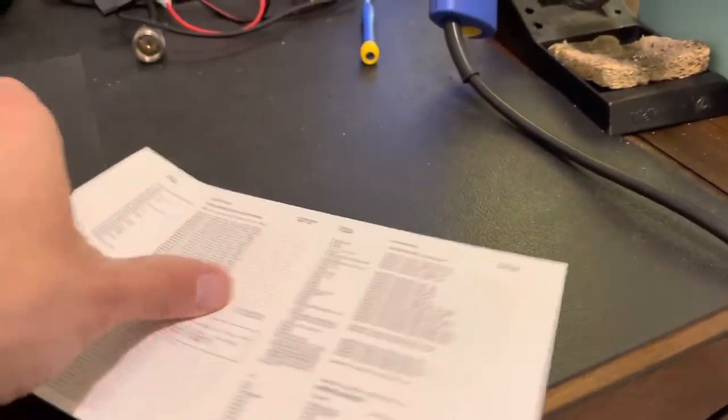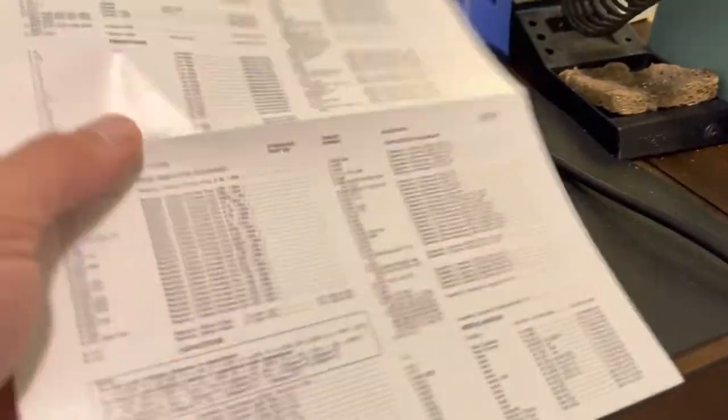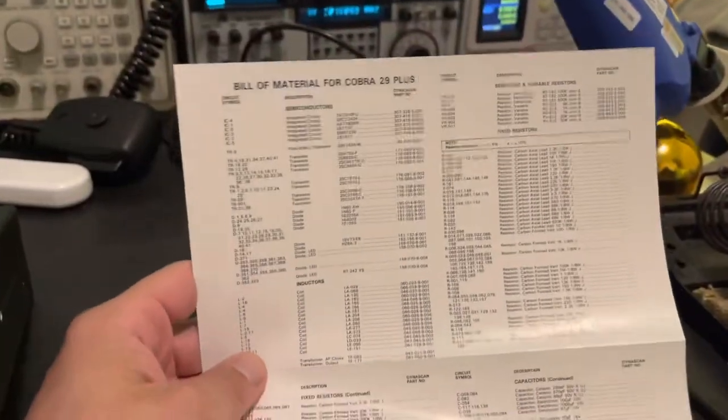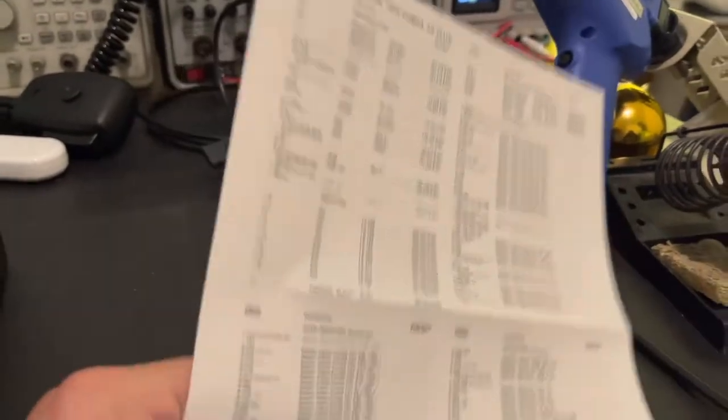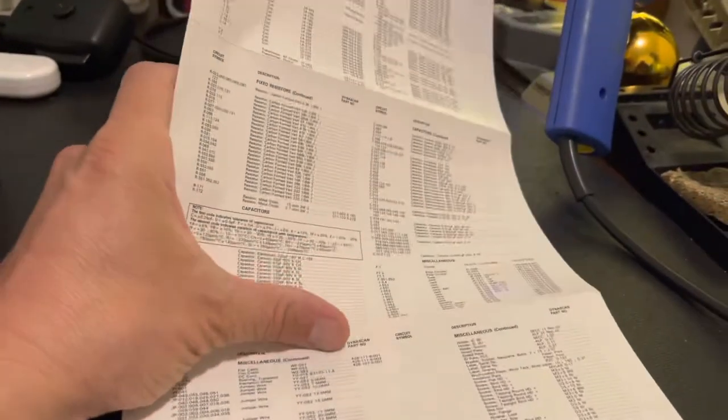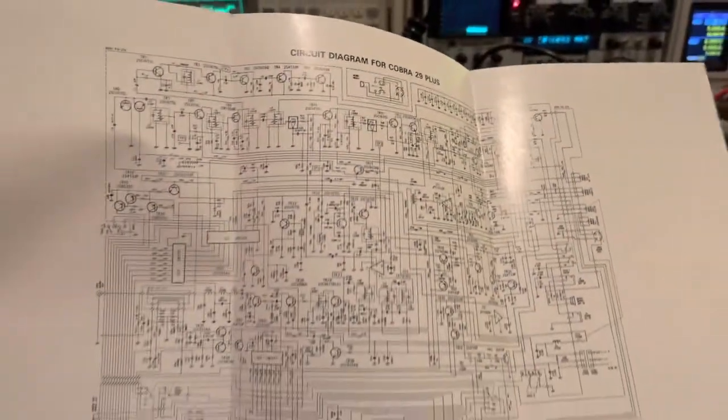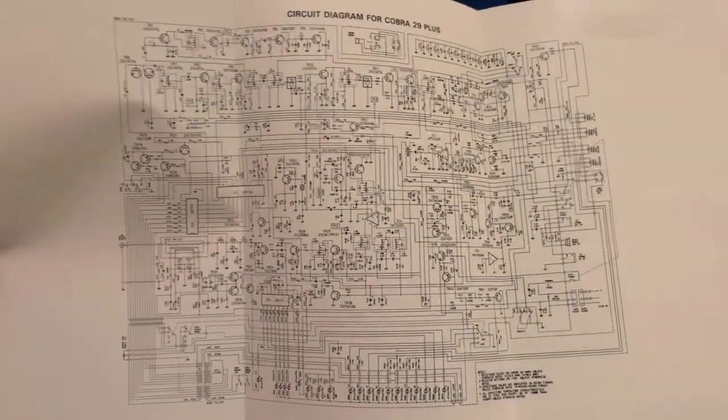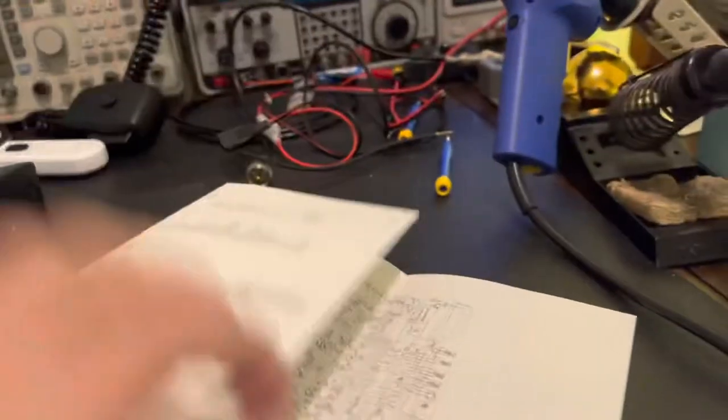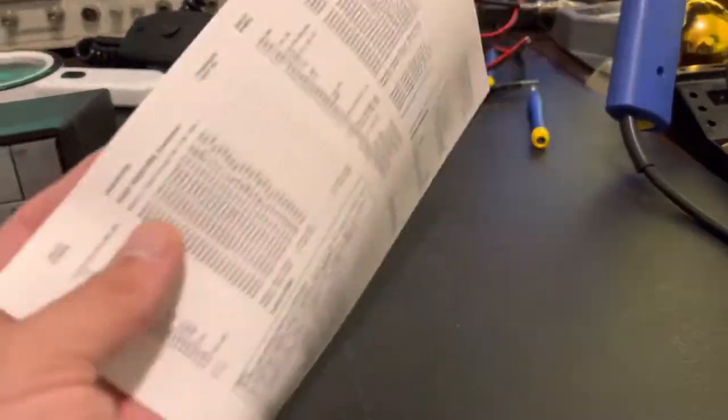And then what do we have here? Oh, this is cool. Bill of material for the Cobra 29 Plus. Look at this. It's a complete parts breakdown. Oh. And a schematic. Wow. What a piece of history right here. This is really cool. That is really cool.